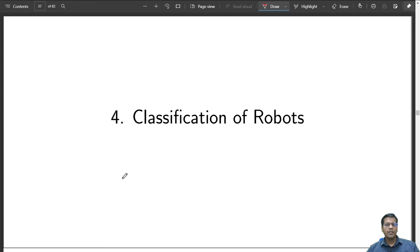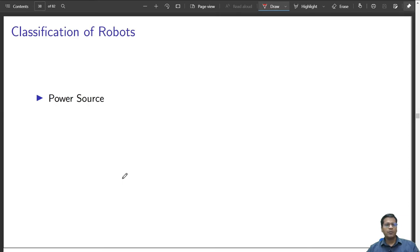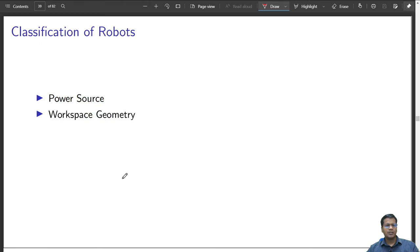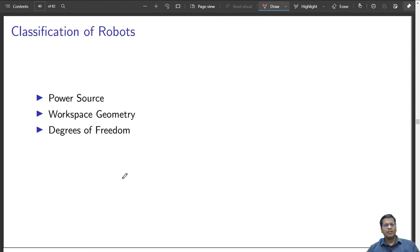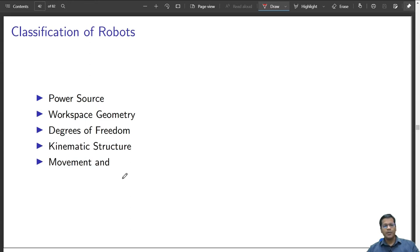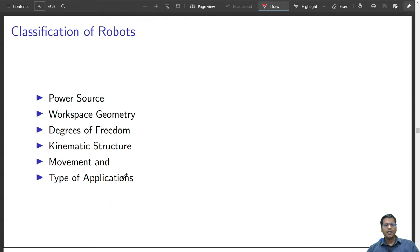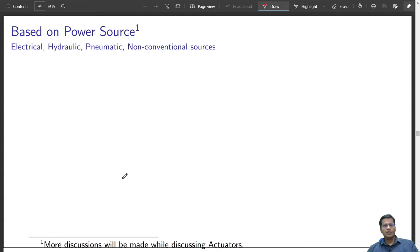In this video, we will learn how to classify different robots. Given a robot, it can be classified based on power source, workspace geometry, degrees of freedom, kinematic structure, its movement, and different types of applications it can handle.